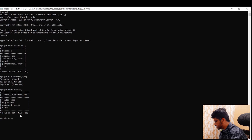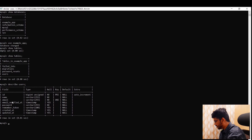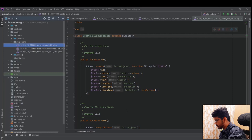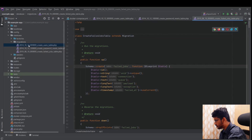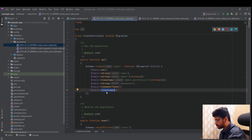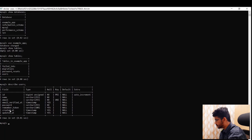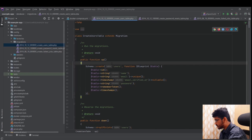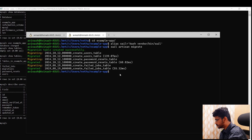Running 'describe users' shows the columns: id, name, email, email_verified, password, remember_token, created_at, and updated_at. These all come from the migration file. Note that using the 'timestamps()' method automatically creates the created_at and updated_at columns. So the basic process is: create a migration, run artisan migrate, and the table is created.